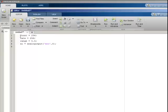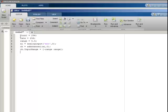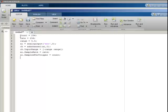Now add a channel to the analog input where zero is the channel number. Now set the input range. Set the sample rate. Set the number of samples to read. And the trigger method.